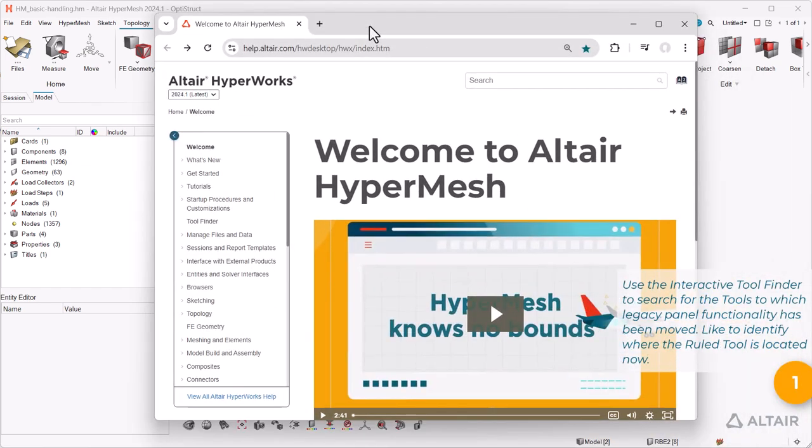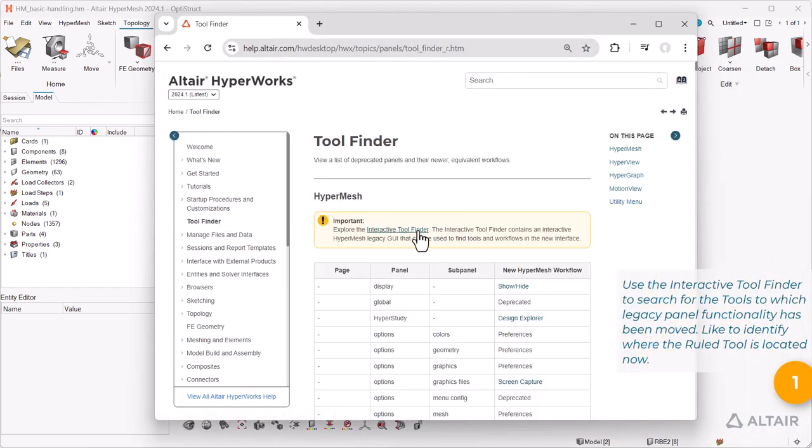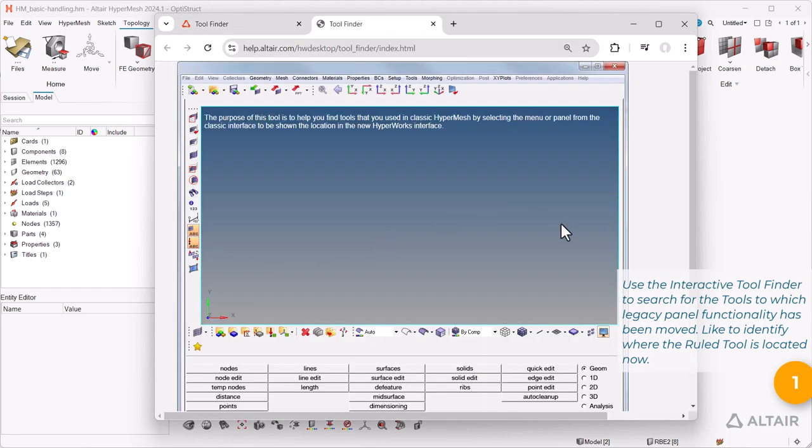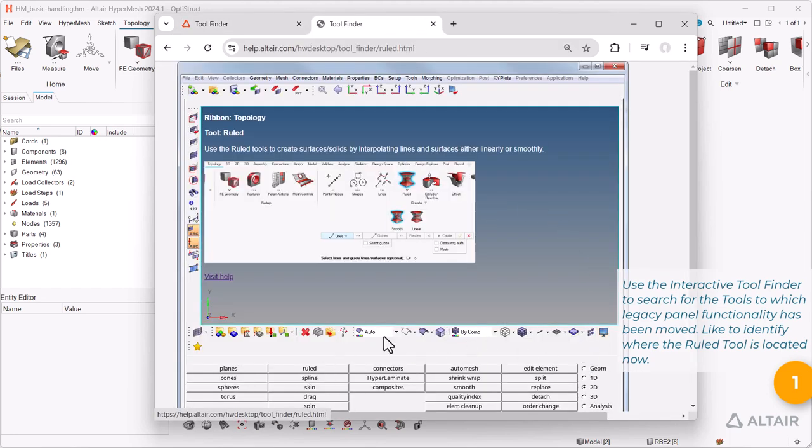Use the interactive tool finder to search for tools to which legacy panel functionality has been moved, like to identify where the rule tool is located now.